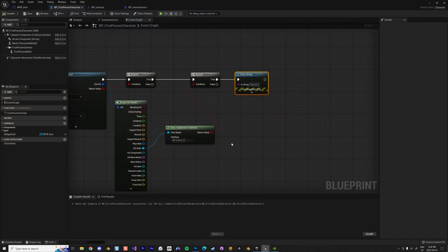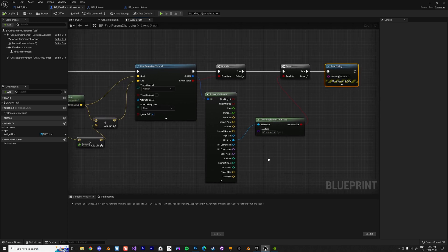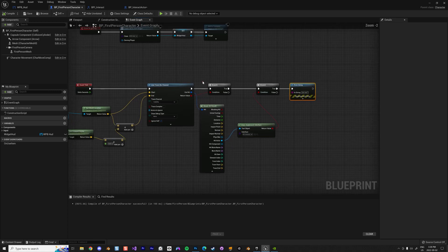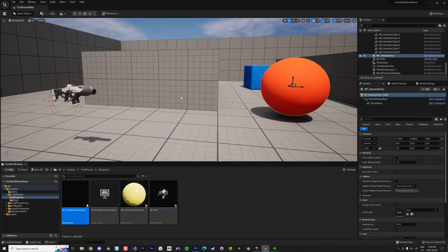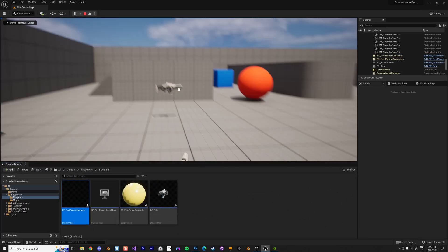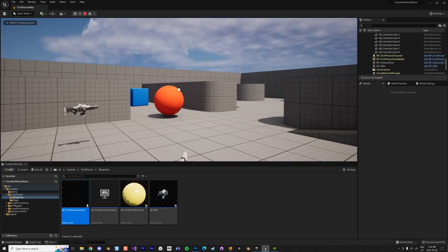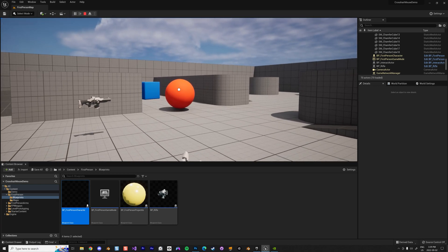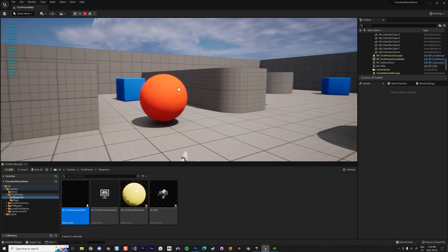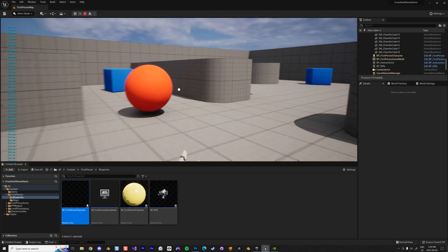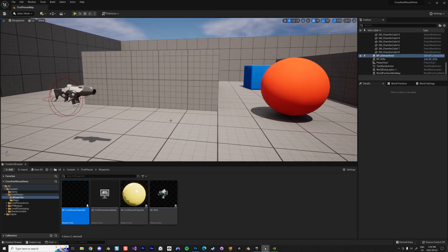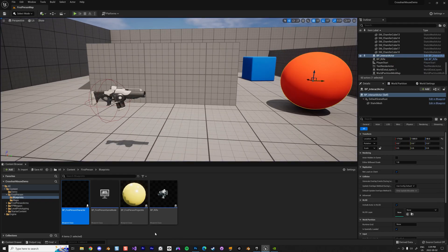To recap: we do a raycast and if we find an object that has this interface, we show 'Got Me' as text. If I run it and move close enough to the sphere, I can see the text 'Got Me' — perfect, the detection is working.